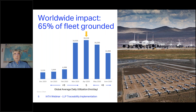At the bottom left of the screen, you can see that utilization, which was over nine hours a day on average, dropped to five hours in April — the peak of the parked aircraft situation. Now it is at less than six hours a day. This created a huge issue in our industry.